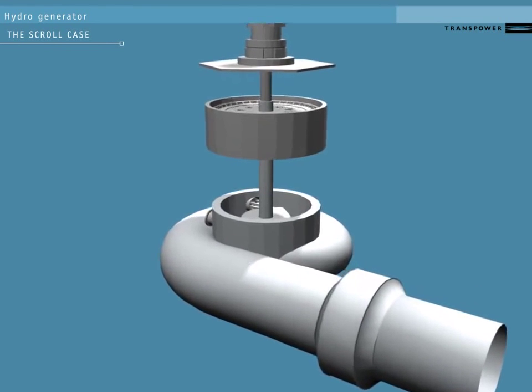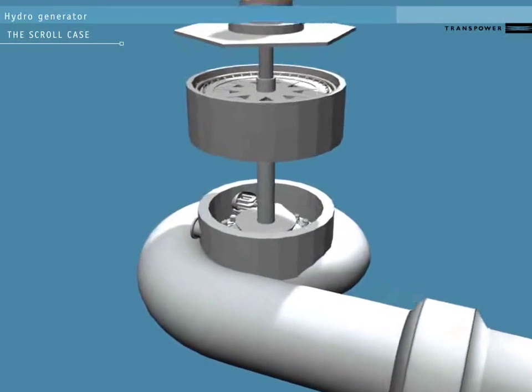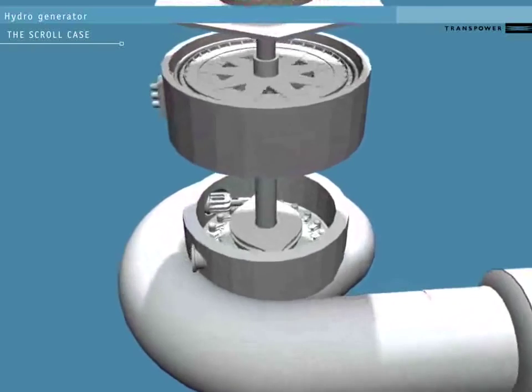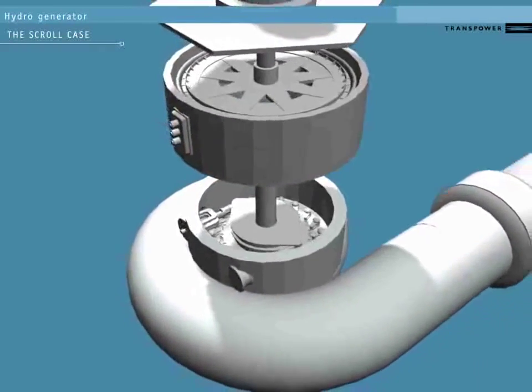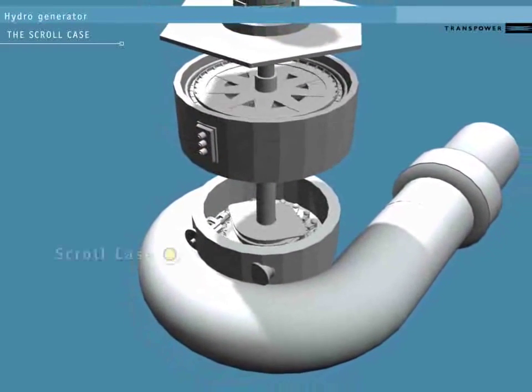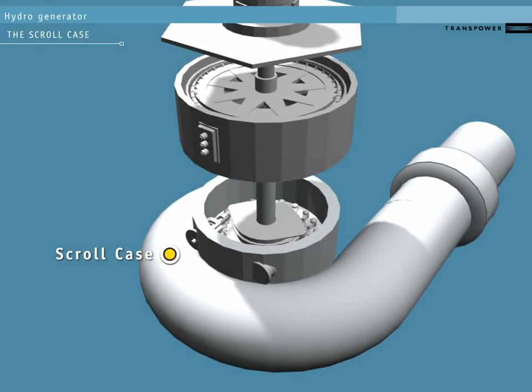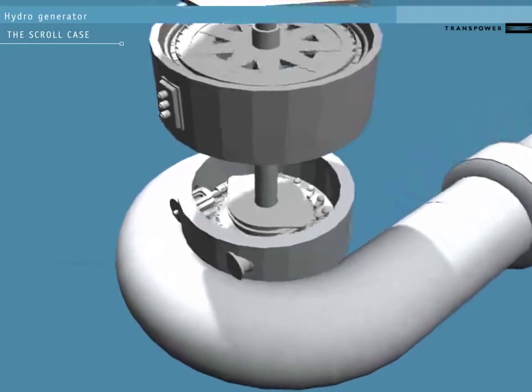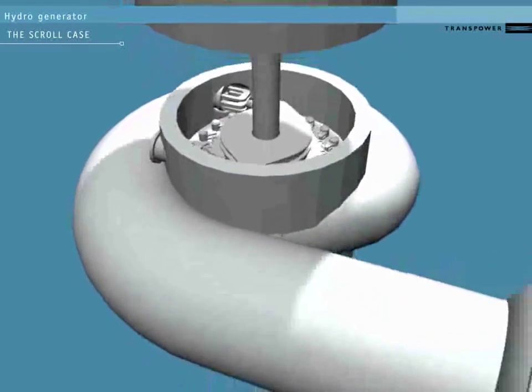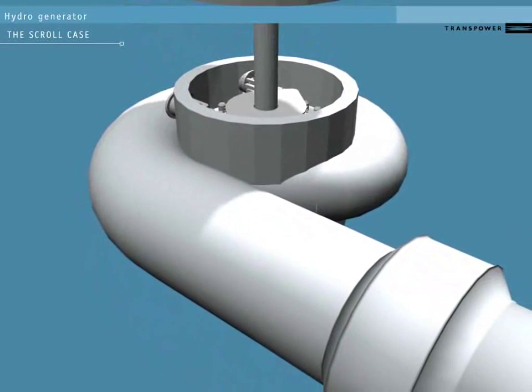At the end of the penstock is the scroll case. This curls around the turbine like a snail shell. It's designed to create a consistent pressure of water entering the turbine from all sides.